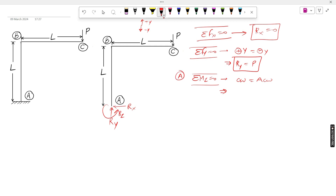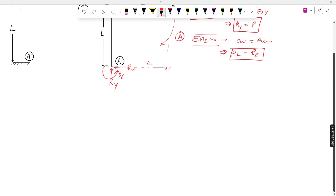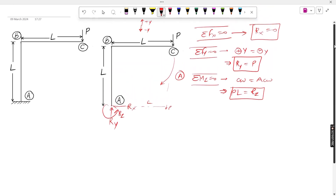The clockwise moment is P×L. The anticlockwise moment is Rz. Therefore Rz = PL. There is no other moment at point A. These are all the unknowns. This is the first part — finding the unknowns — which you have to do every time when analyzing a structure.